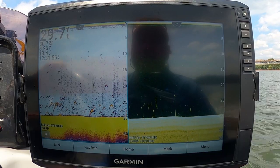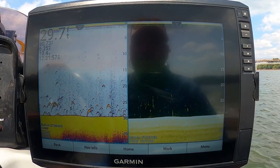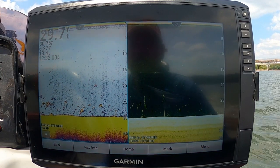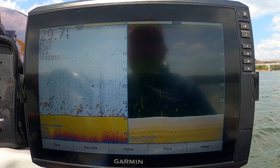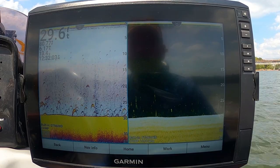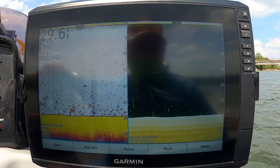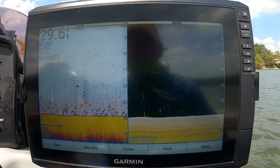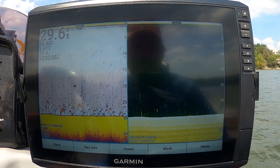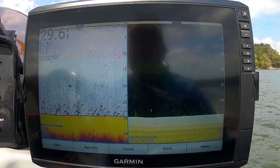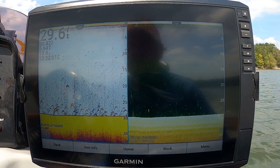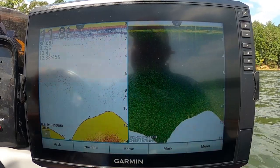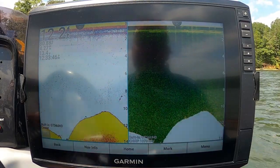I got two graphs at the helm. I got a 126 Echo Map Ultra and just below it I got a 93 Echo Map. I use that 93 as my mapping unit. We're getting ready to run over some brush right here.